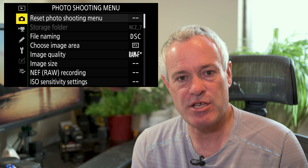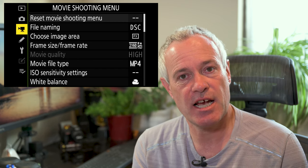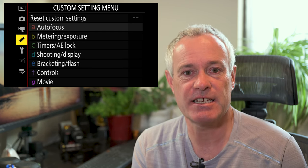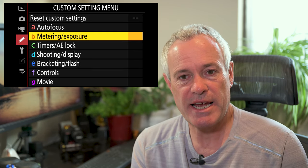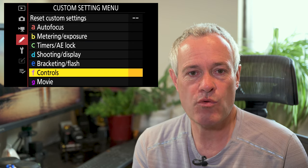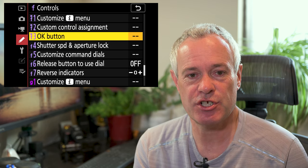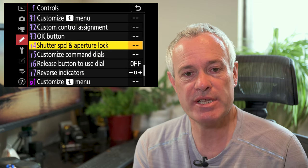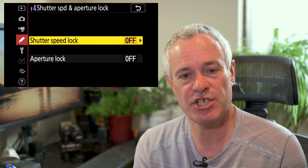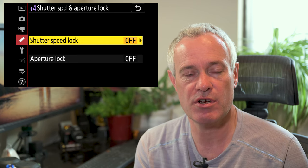When we talk about shutter speed and aperture lock, 'lock' means fixing it to a specific aperture or shutter speed. To set this up, go into the menu settings and open the custom settings menu. Scroll down to option F4, which is shutter speed and aperture lock, and in there you'll see two options: shutter speed lock or aperture lock.